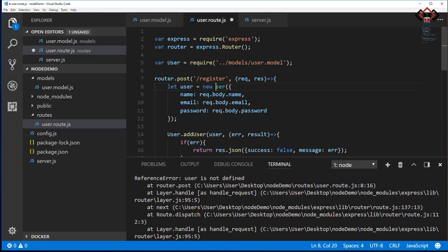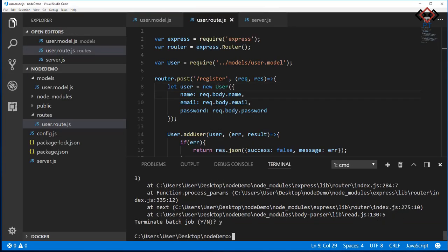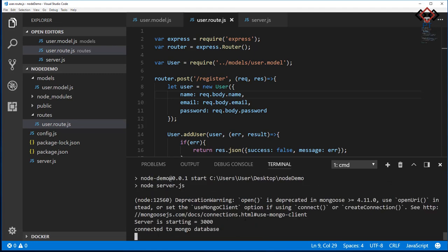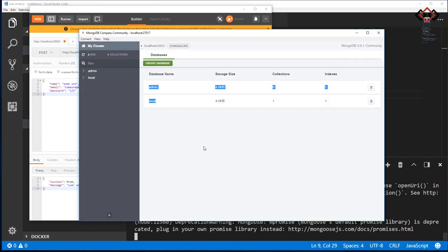Then click on send. Oh, I made a mistake. Change the small letter U to capital in the add user route file. Then start the server. Now send a request again. See the response: user added. Check your database.